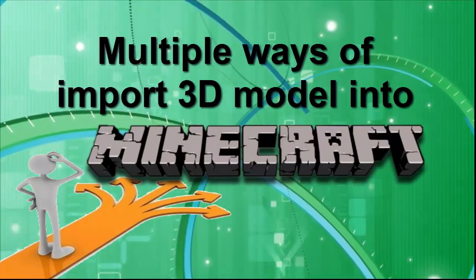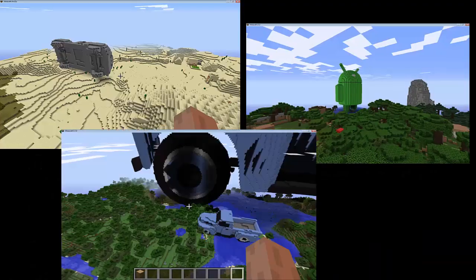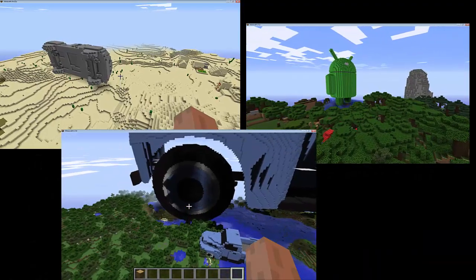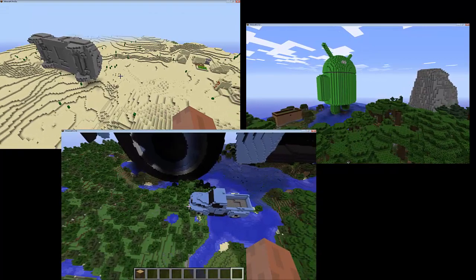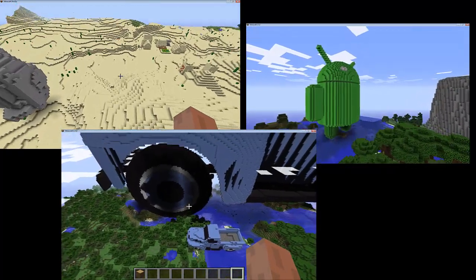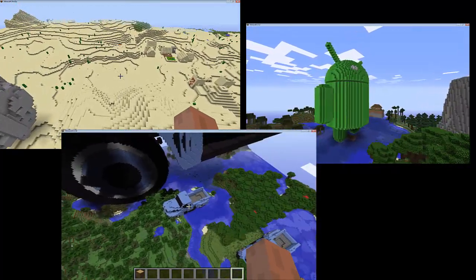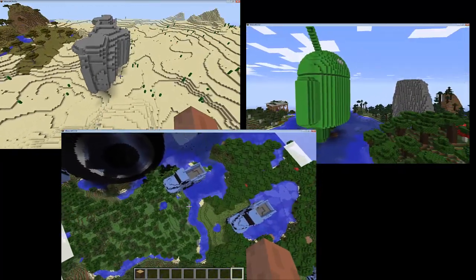Importing 3D models into a Minecraft world is a good approach to spice up your Minecraft creation. This video will demo a few approaches that are easy and fun to do.